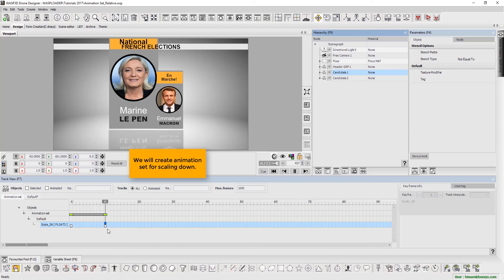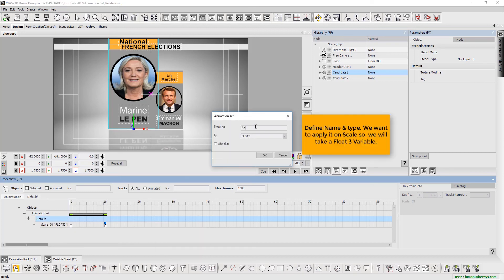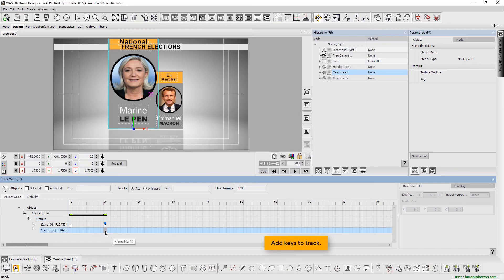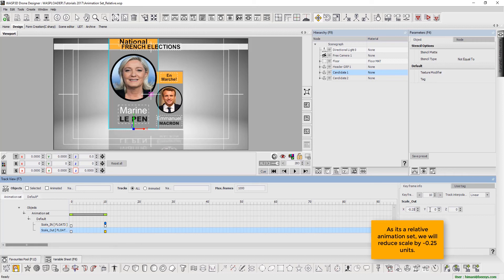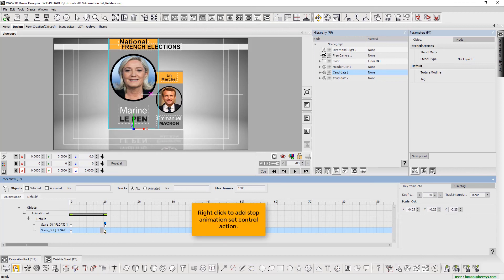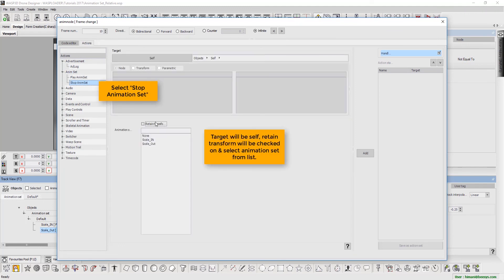Now we will create animation set for scaling down. Right click to create animation set. Define name and type. We want to apply it on scale, so we will take float3 variable. Add keys to track. As it's a relative animation set, we will reduce scale by negative 0.25 units. Right click to add stop animation set control action. Select stop animation set. Here the target will be self. The retained transform will be checked on, and select animation set from list.